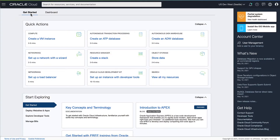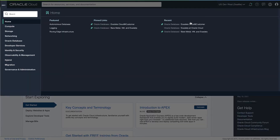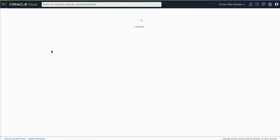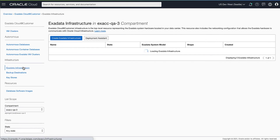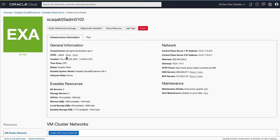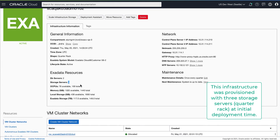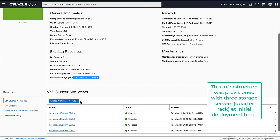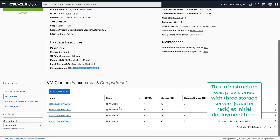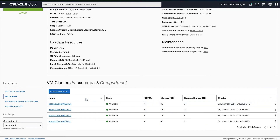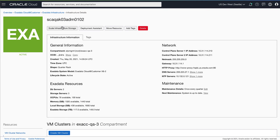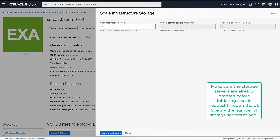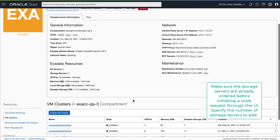You will first navigate to the Cloud@Customer service from the console and go to the Exadata infrastructure and click into the infrastructure you want to scale. This infrastructure is currently provisioned with three storage servers, and the available and total capacity is clearly called out. Now let's add additional storage capacity by initiating a scale request on the infrastructure. In this example we'll add two storage servers. Make sure the storage servers are already ordered before initiating a scale request from the UI.